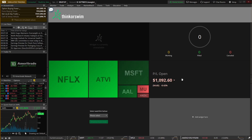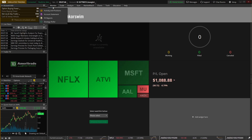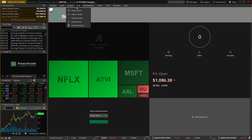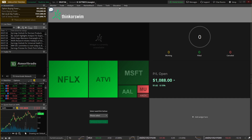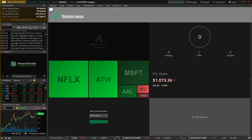Before we move too far, look at the top of the screen. You're gonna see some tabs: market, monitor, trade, analyze, scan, and a few others to the right. These are your navigational tabs — basically how you navigate around the platform. Each one is its own set of tools and each one has its own subset of tools within it.